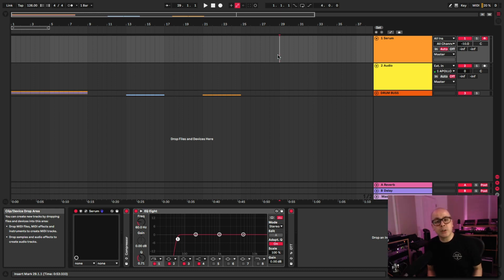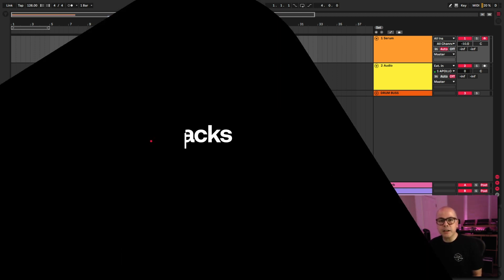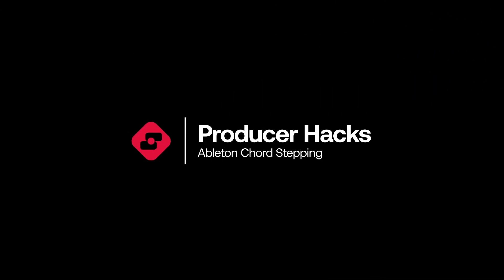So let's get started with one of my favorites that I like to call Chord Steppin' within Ableton Live 10. Let's get started.